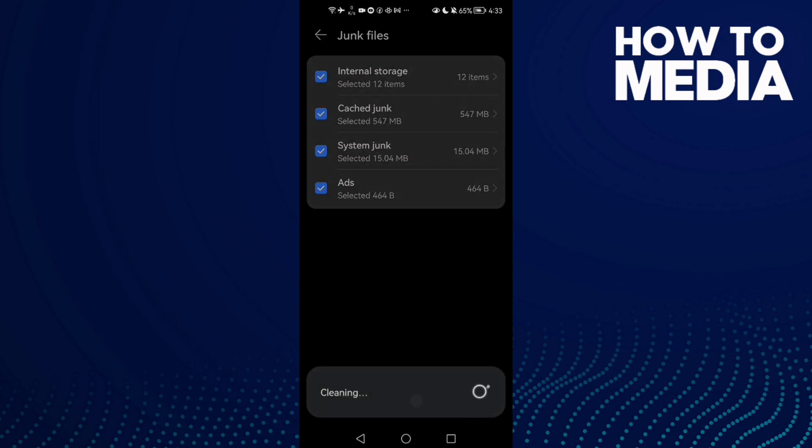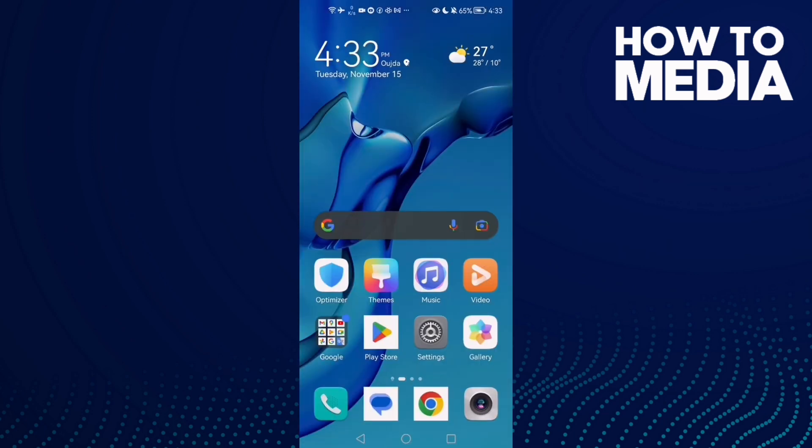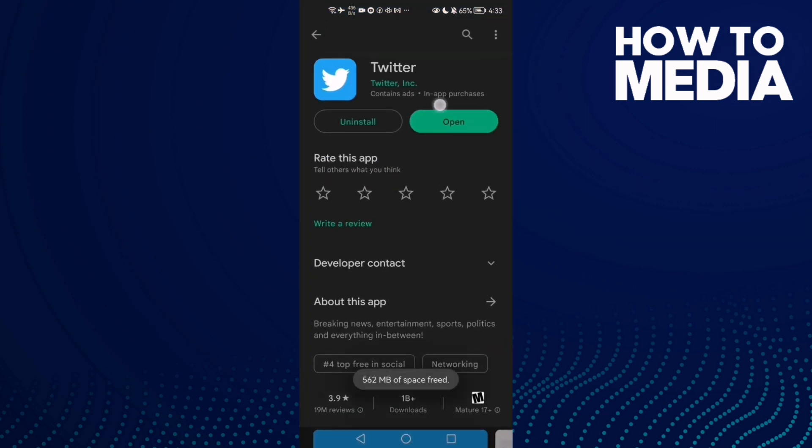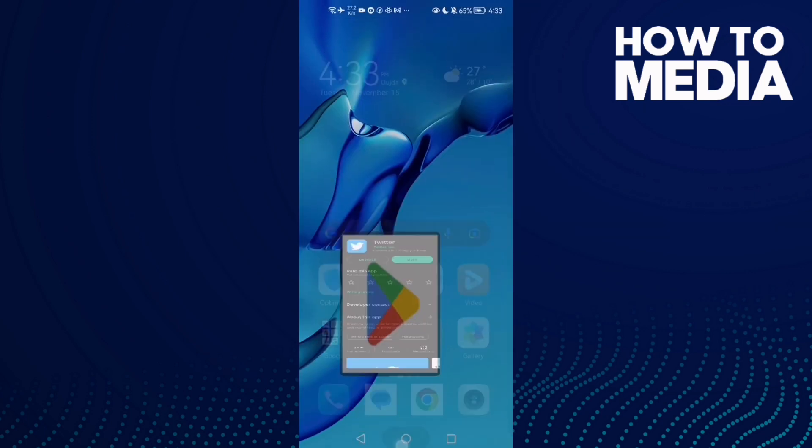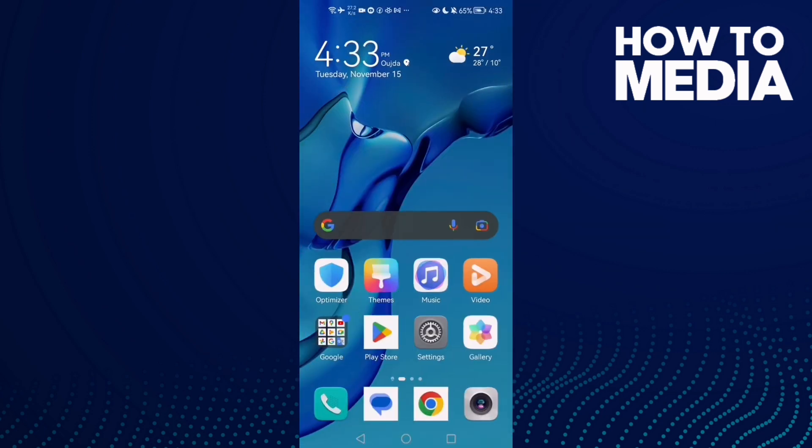After that, go to Play Store and check if there is an update here and update your Twitter. Now just go back and try again and your problem must be fixed.